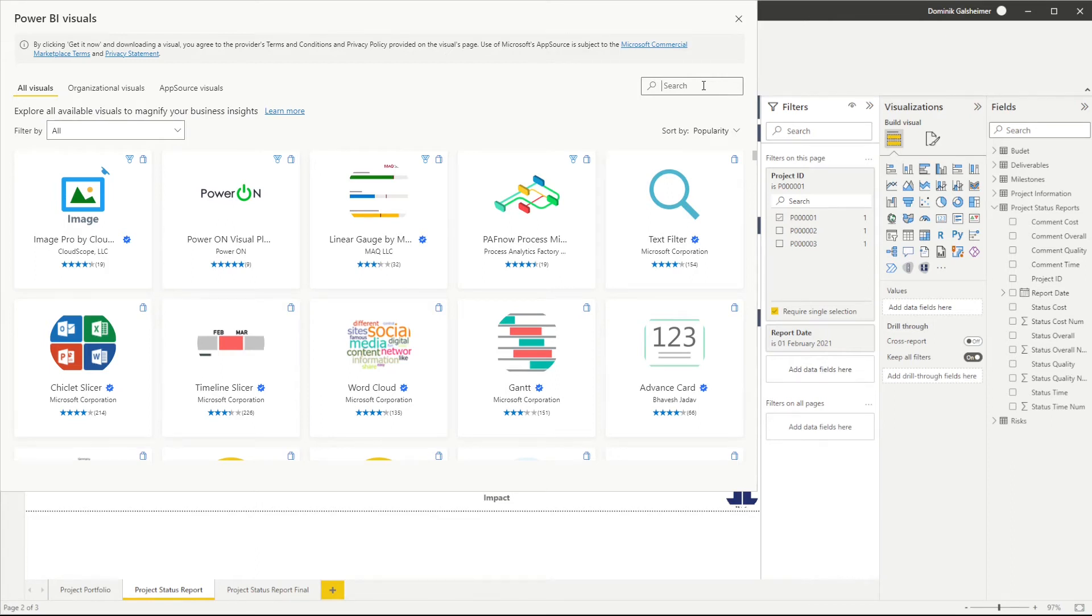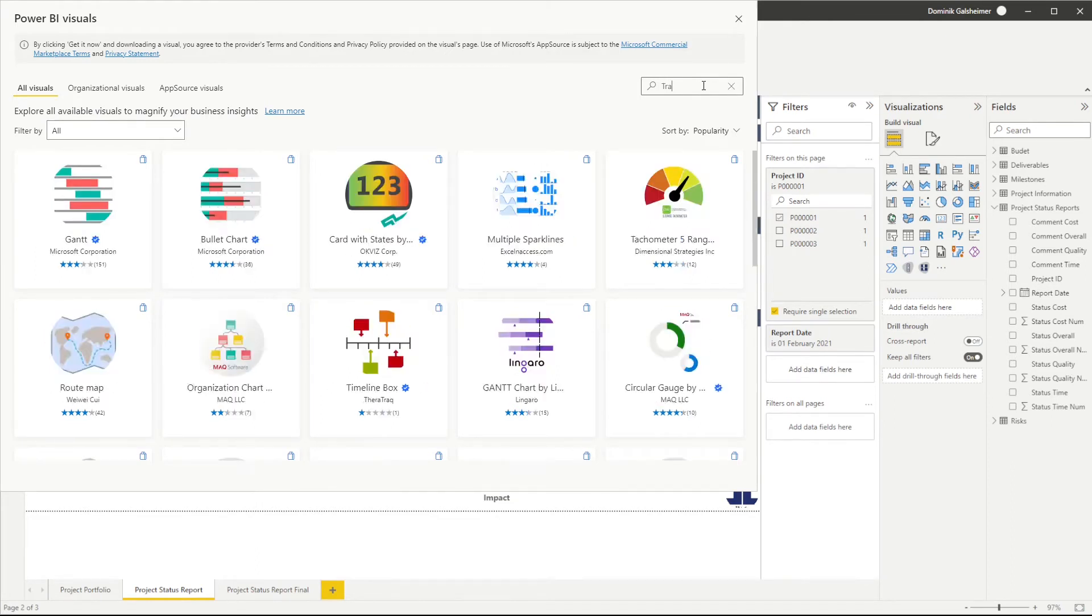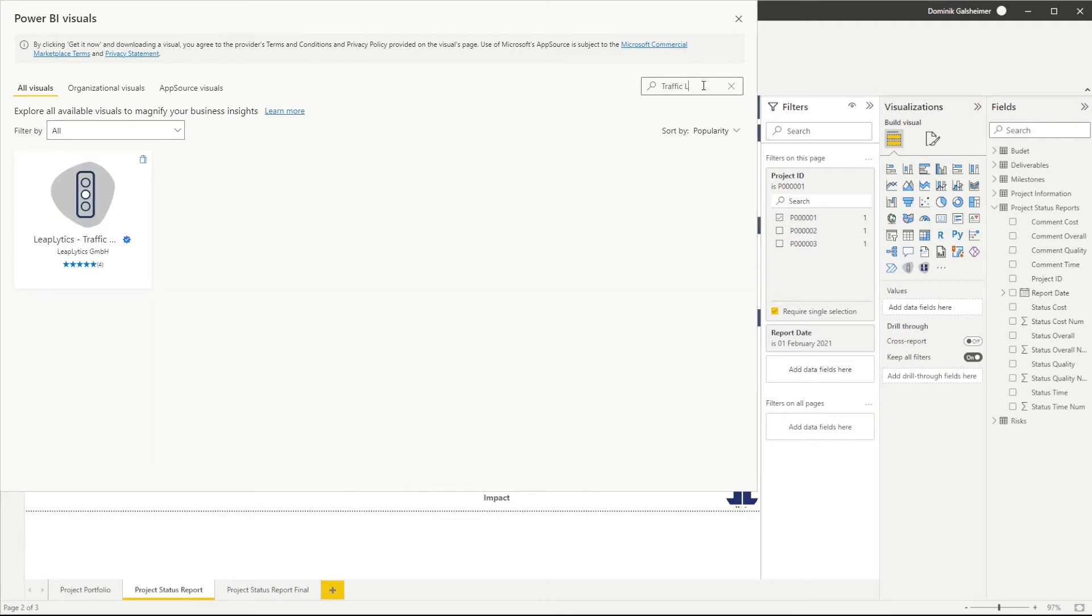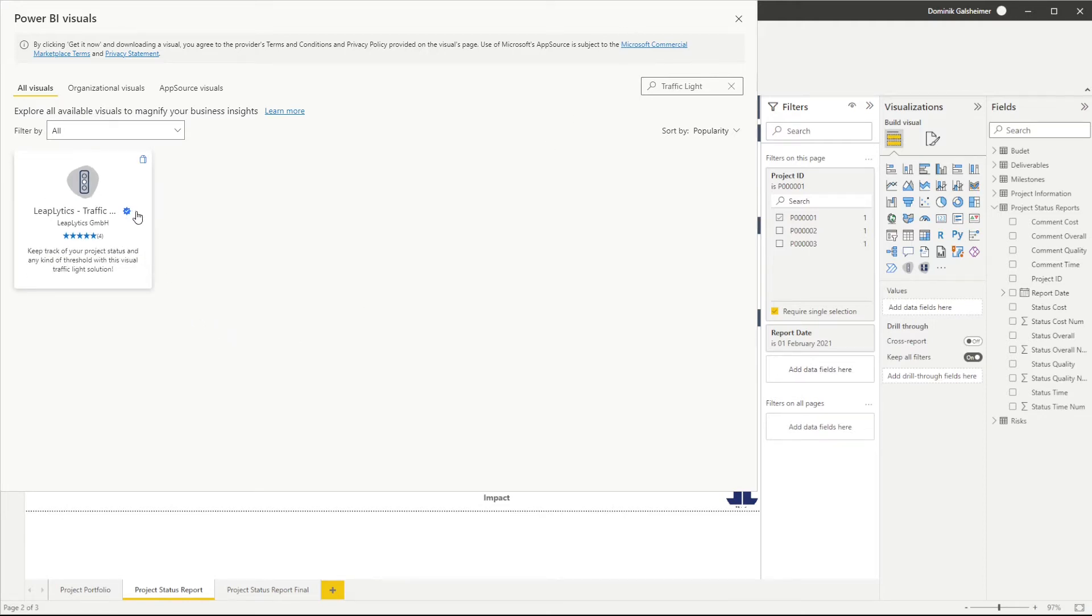Search for traffic light in the corresponding search field. You can see that our visual is officially certified by Microsoft.